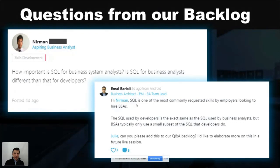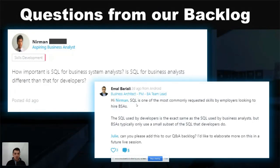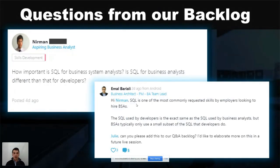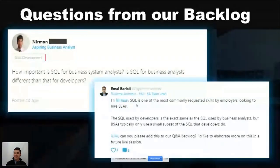Whether SQL is a need that your employer has really depends on the technical environment they maintain. Every organization has committed to different types of technology — some require SQL, some do not. If you're working for an organization that mainly purchases and implements software instead of building it themselves, they typically won't need SQL from their analysts. But if a company does a lot of custom-built, in-house applications, then SQL becomes a very important skill for both business systems analysts and developers — for developers, it'll be a mandatory skill.